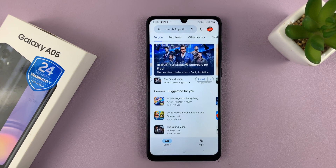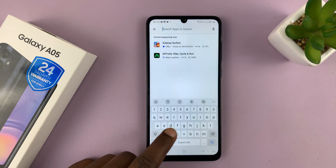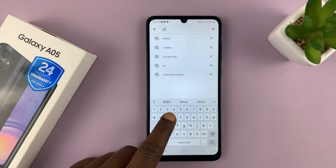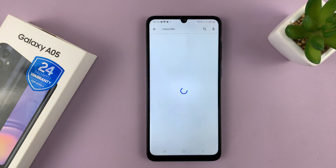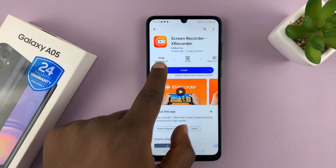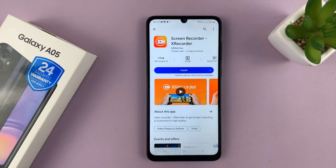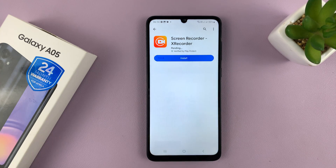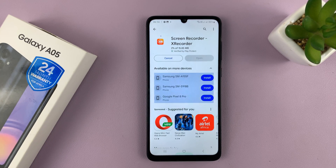Now, there are plenty of them out there. I'll just give you an example with my favorite, which is XRecorder. So just go to the App Store and find this app called XRecorder and install that app. You don't even need to root your phone — it just works.